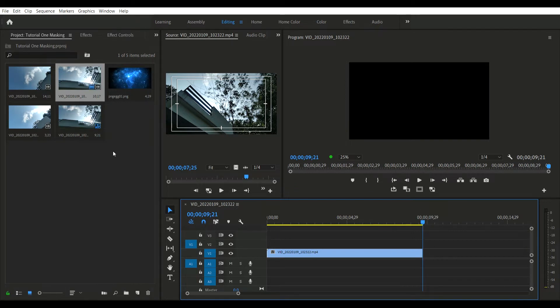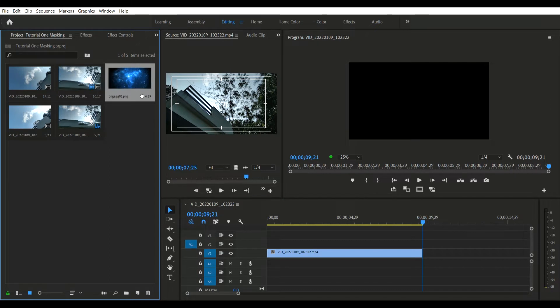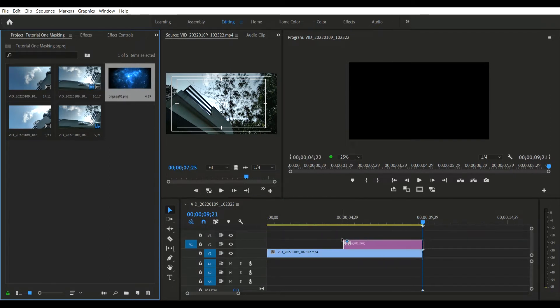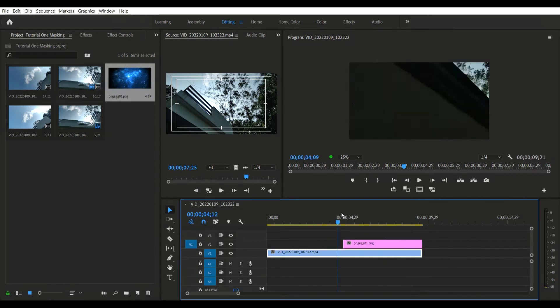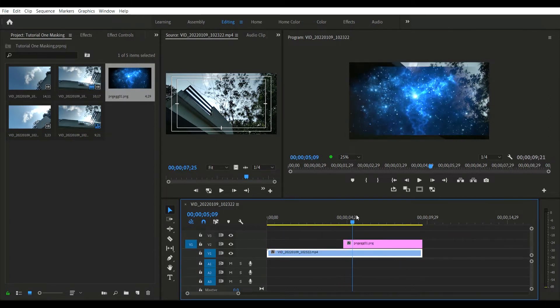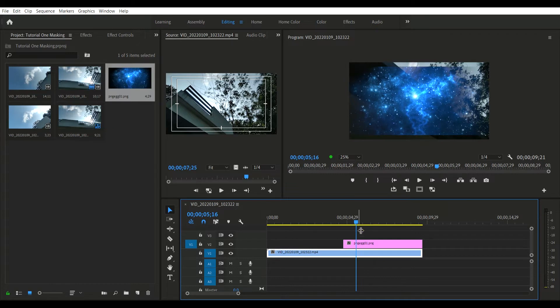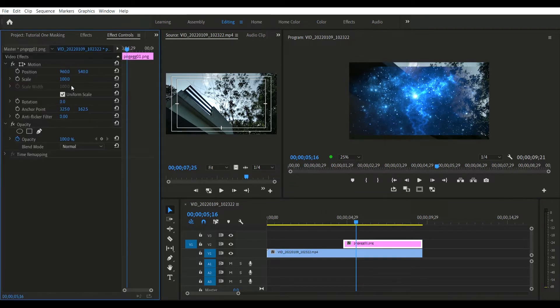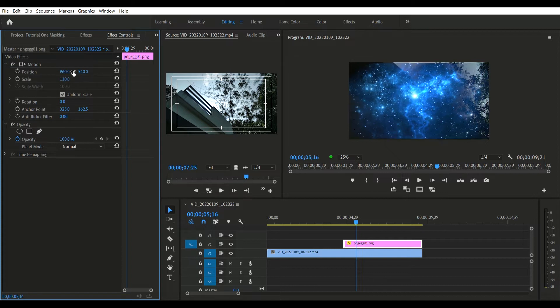Identify the photo you want to put as the background. Drag and drop that photo onto the timeline above your video. You might want to scale up the photo to fit the full frame.